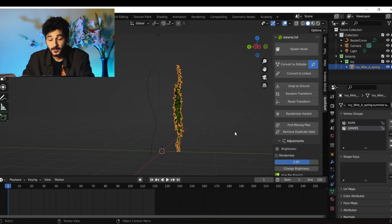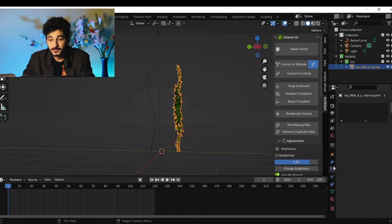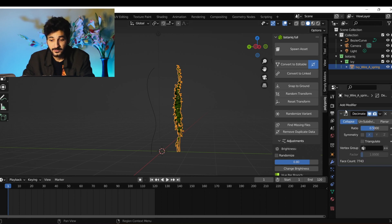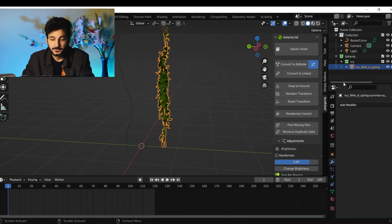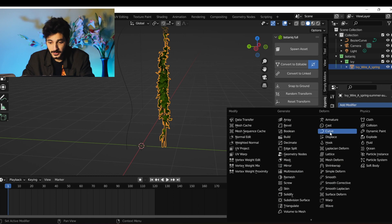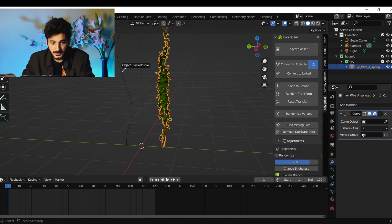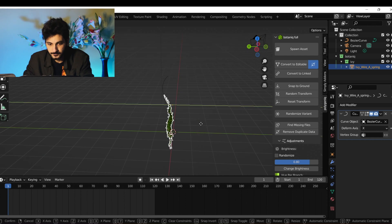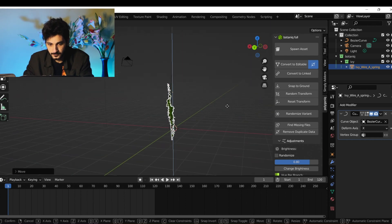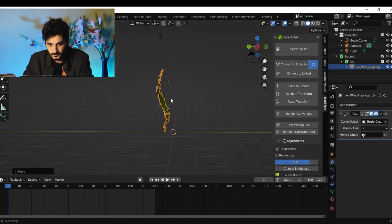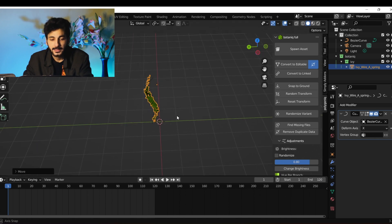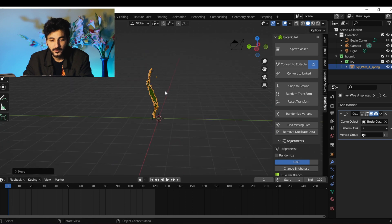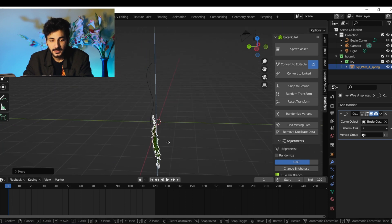Click on your vine, go to the modifiers, and delete the existing modifier because Botanic comes with one. Now click on the Curve modifier and select your curve. Adjust it on the X and Y axis, and now if we move it on the Z axis it should follow the curve.